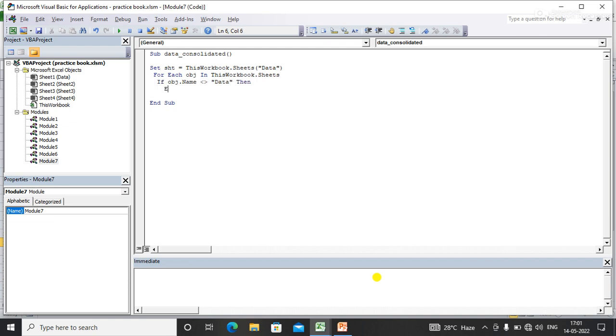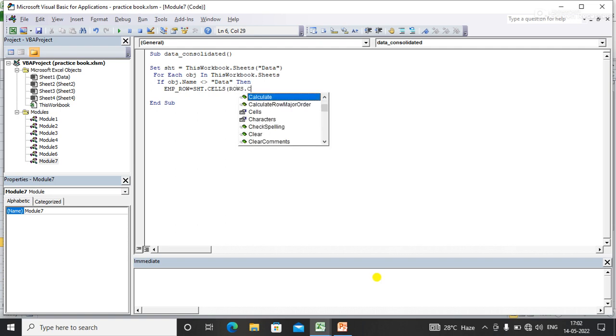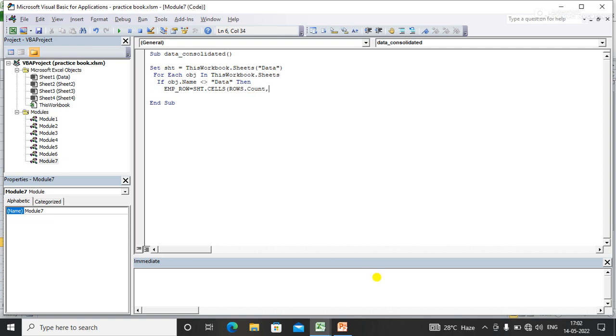Then I need to find the last empty row of the target sheet, that is SST. SST.Cells(Rows.Count, 1).End(xlUp).Row plus one. With the help of this I'll find the last empty row in the target sheet.